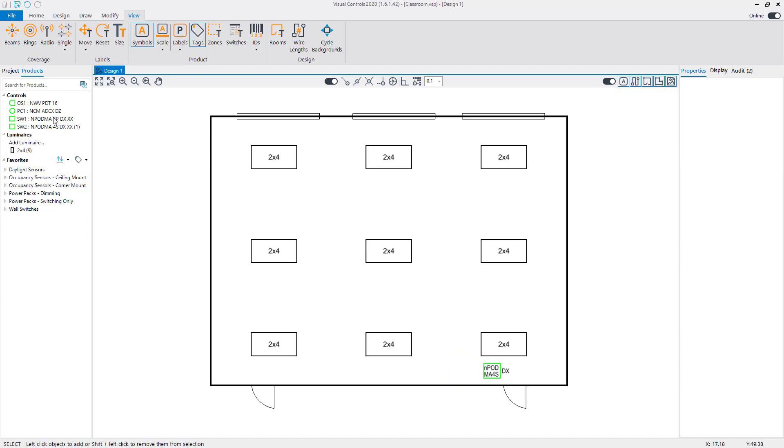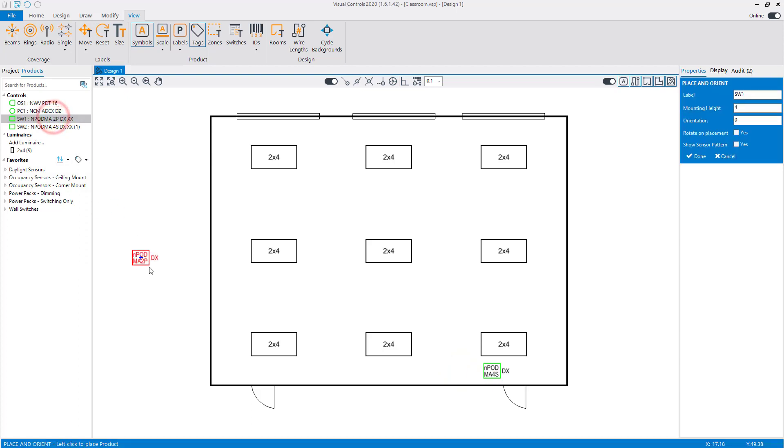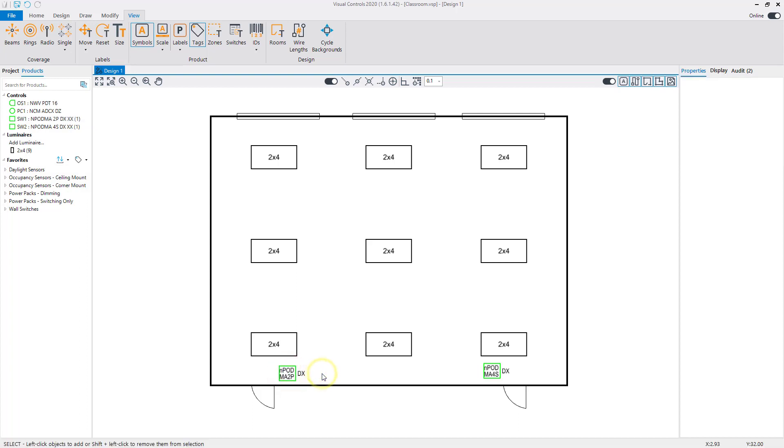Select and left-click to place the 2P switch near the second door. Together, the switches will allow us to control the multiple scenes in the room. Right-click to complete the placement.